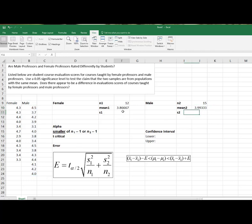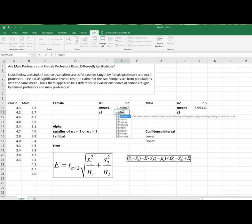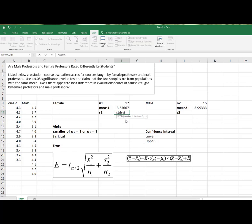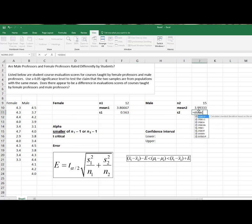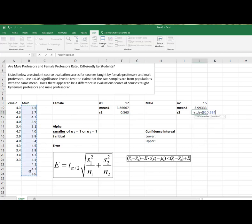And now I need my standard deviation. Now, if you're using the newer version of Excel, be sure you're using the dot S for a sample, not the dot P. But I'm just going to use the STDEV. And I get my standard deviation. And finally, for the males, my standard deviation.